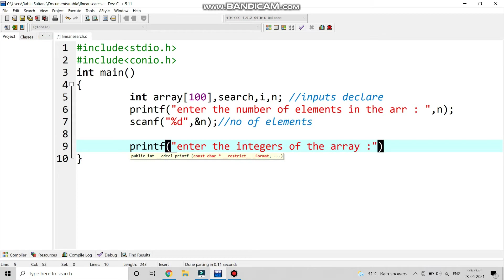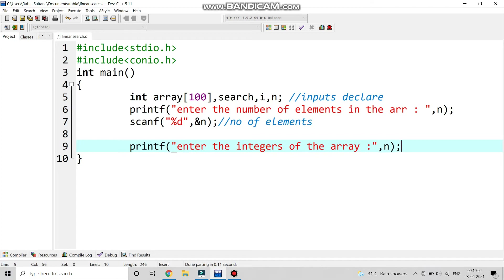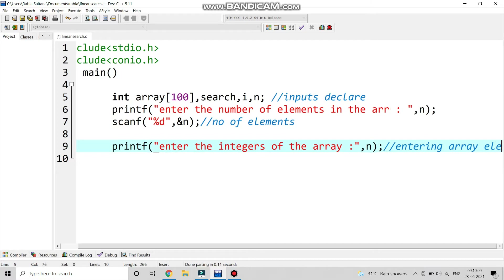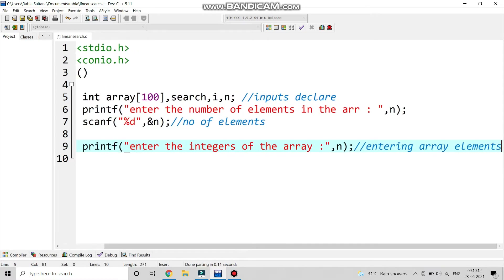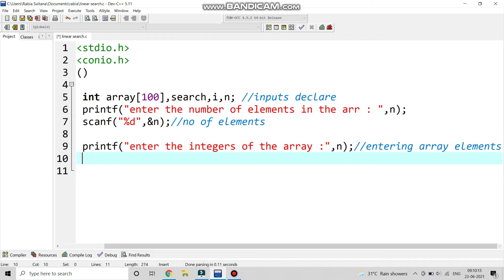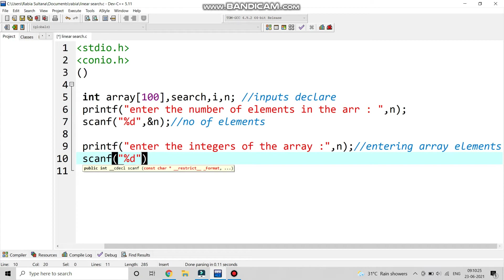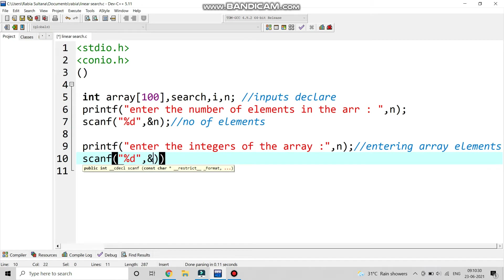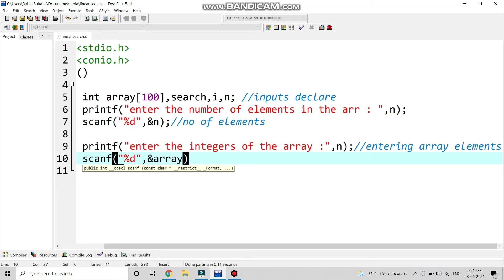Next we come to printf to enter the integer elements of the array. Now we will take input in the array. We are writing the whole array and then we will search. For entering the array elements, we use scanf — we have to scan this element, take input, and give ampersand array of i because this is an array we have taken as input.